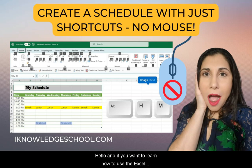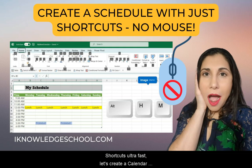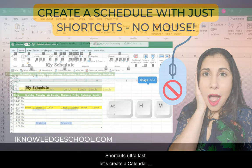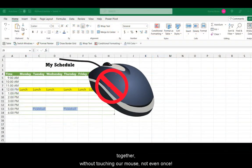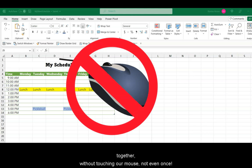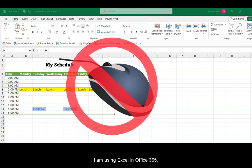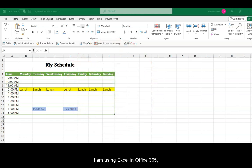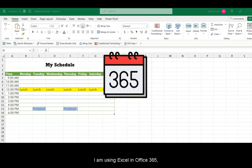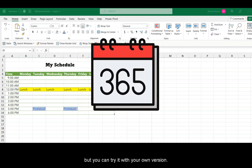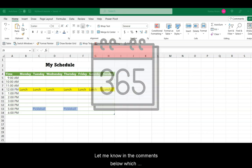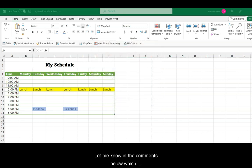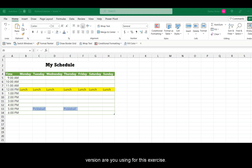Hello, and if you want to learn how to use the Excel shortcuts ultra fast, let's create a calendar together without touching our mouse, not even once. I am using Excel in Office 365, but you can try it with your own version. Let me know in the comments below which version you are using for this exercise.